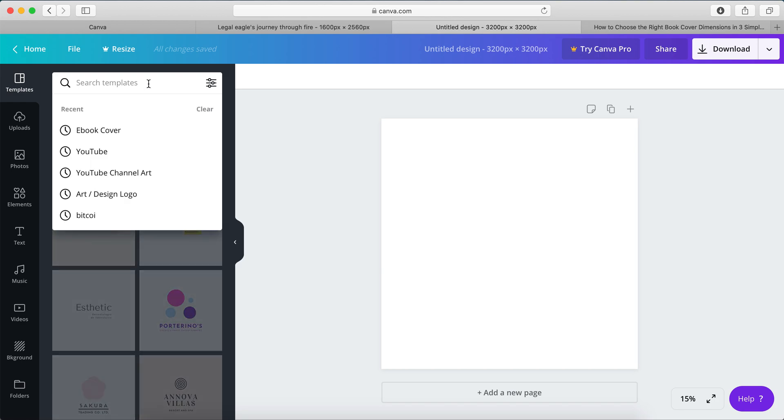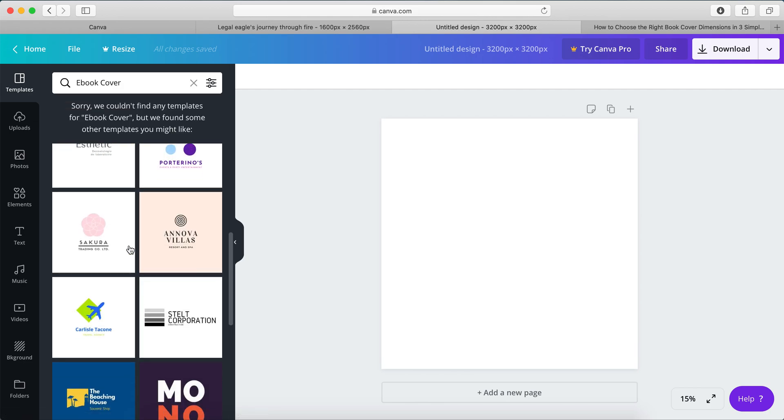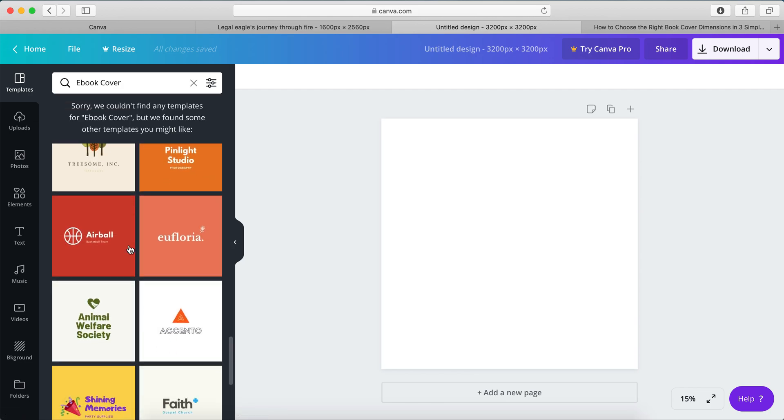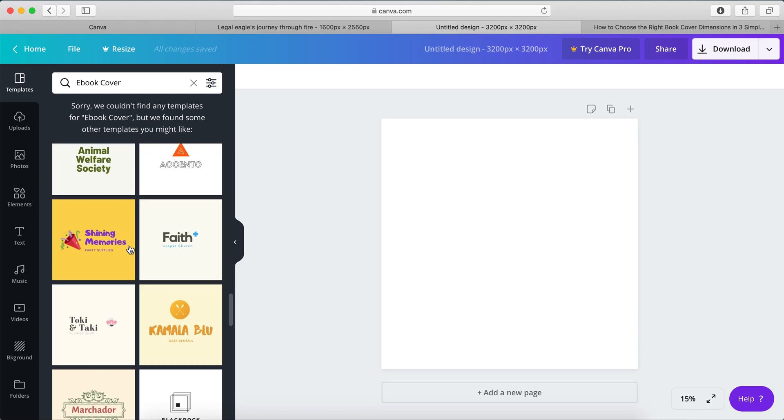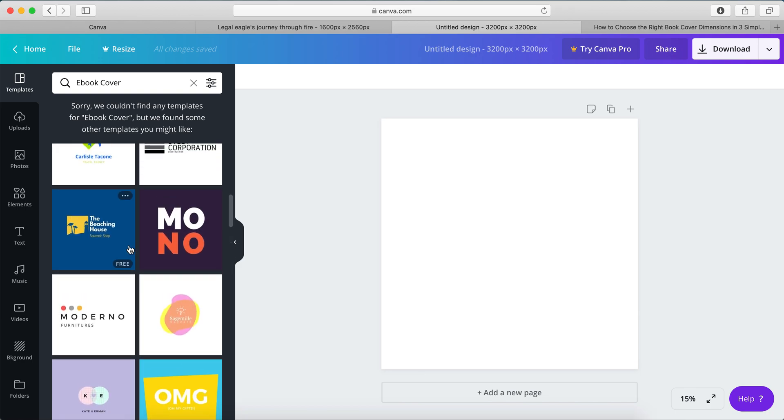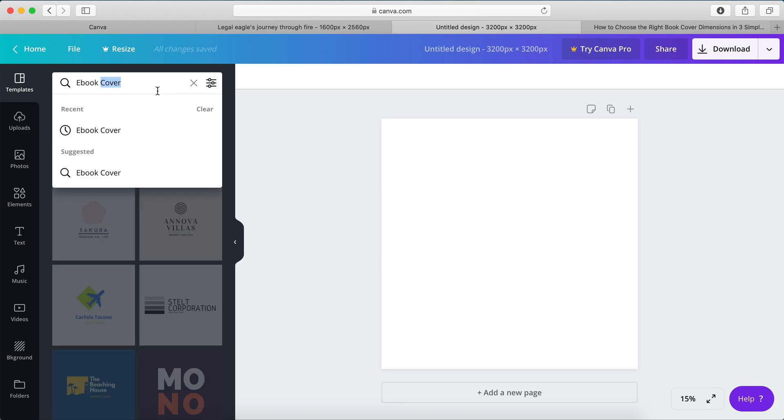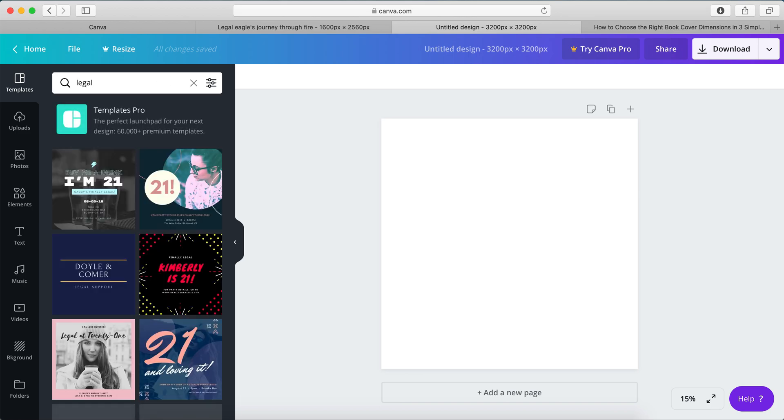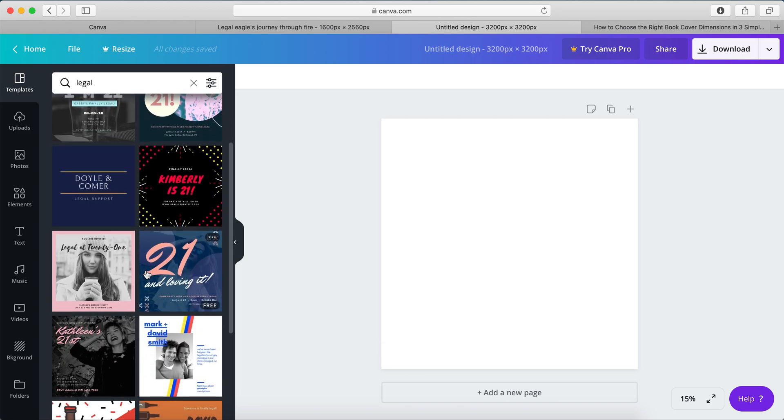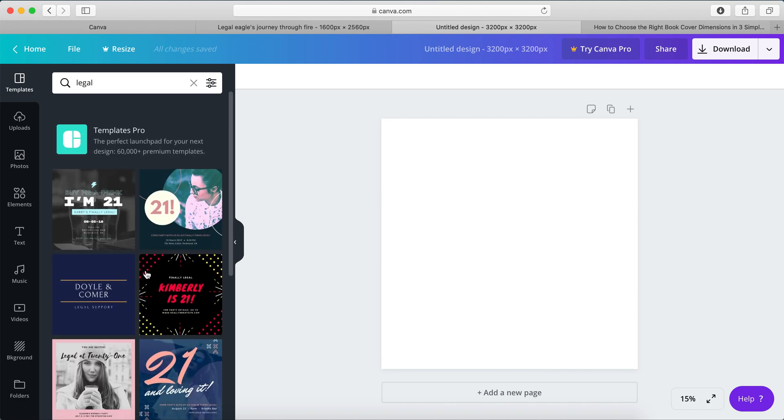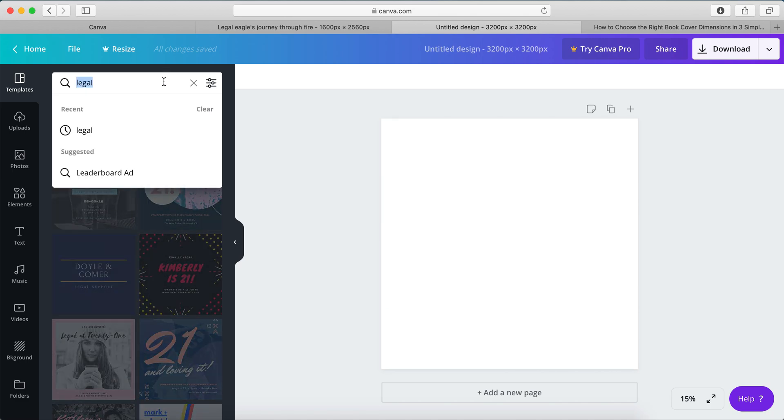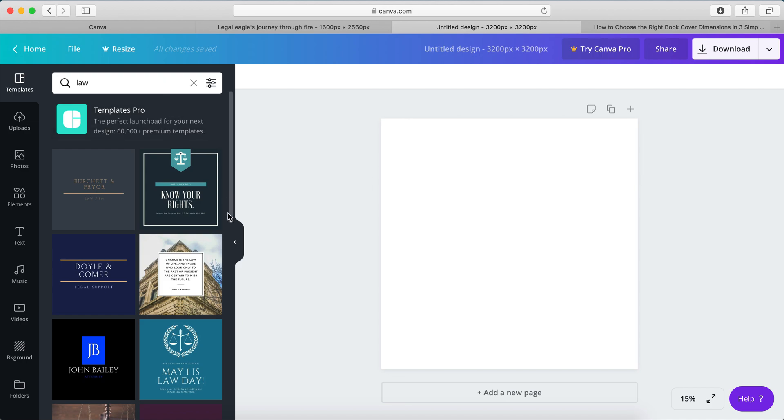So the last one we did was ebook cover, and we may have to create our own, and I believe we were going with the Legal Eagle sort of theme. So let's have a look at Legal. Okay. Law, perhaps, instead of Legal. Ah, there we go.